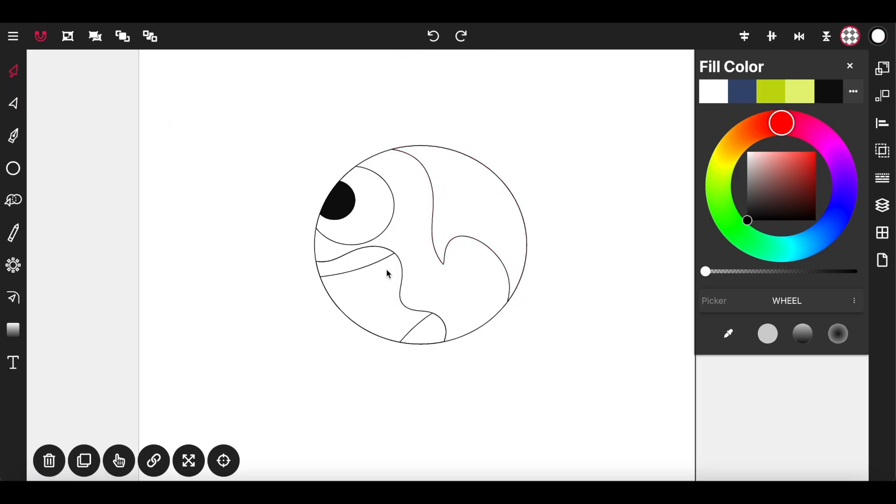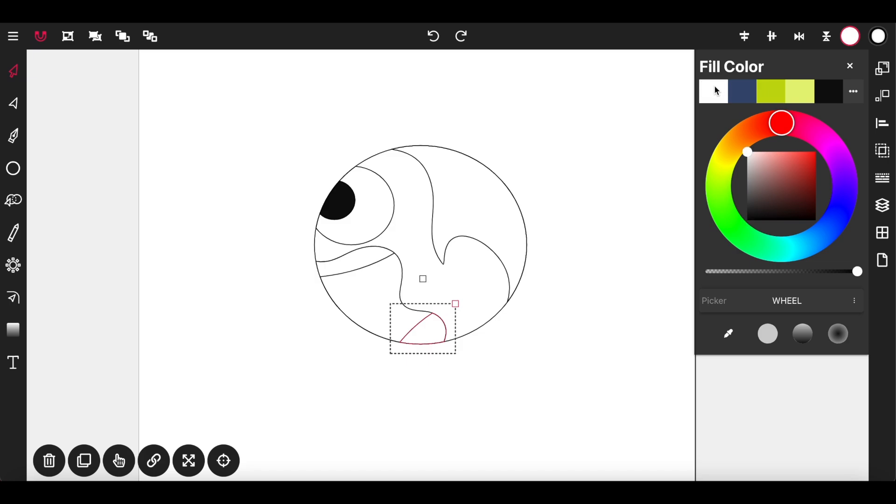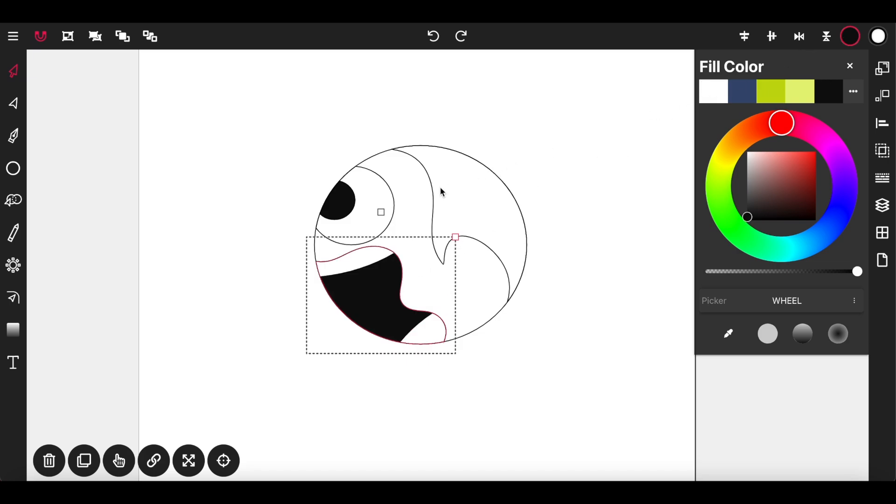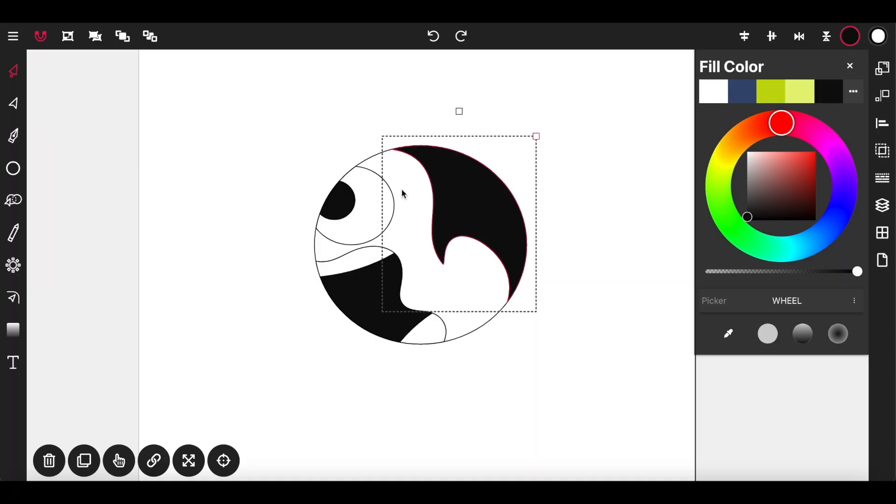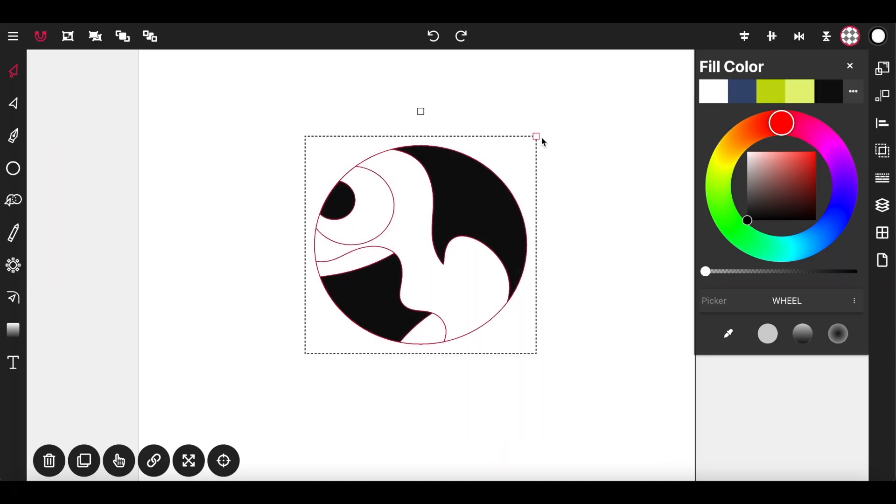And selection tool. And we have our character. I'm going to color in his teeth, mouth, hair, and voila.